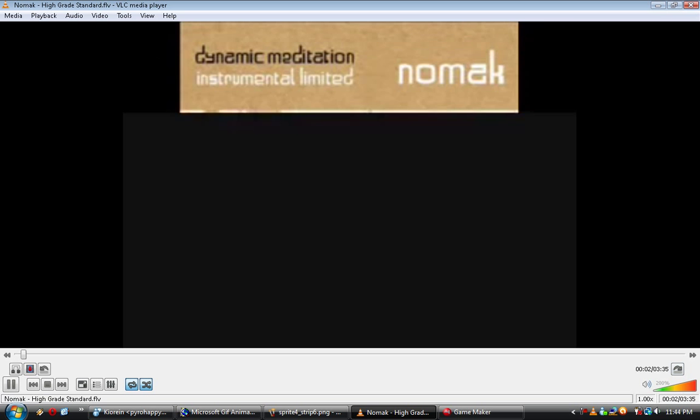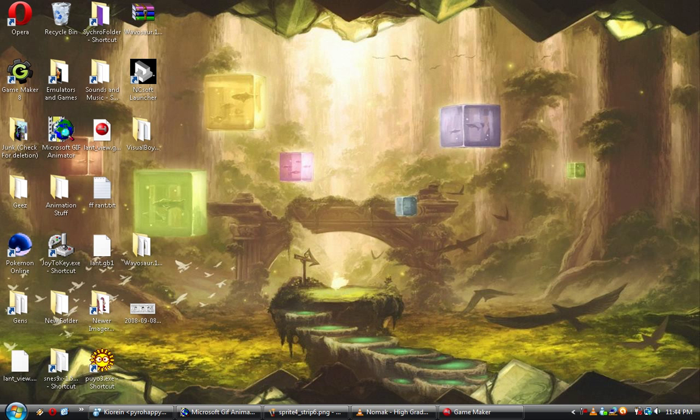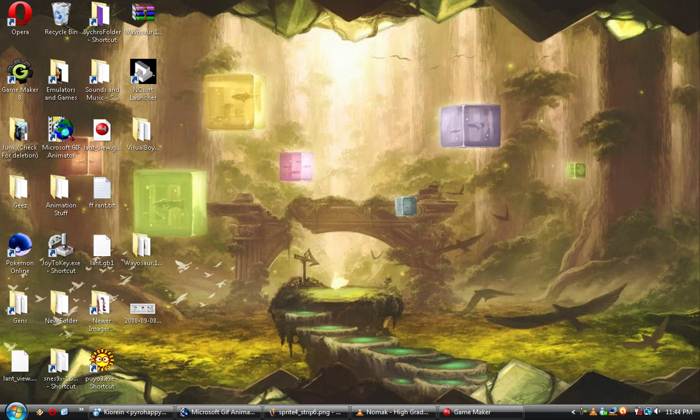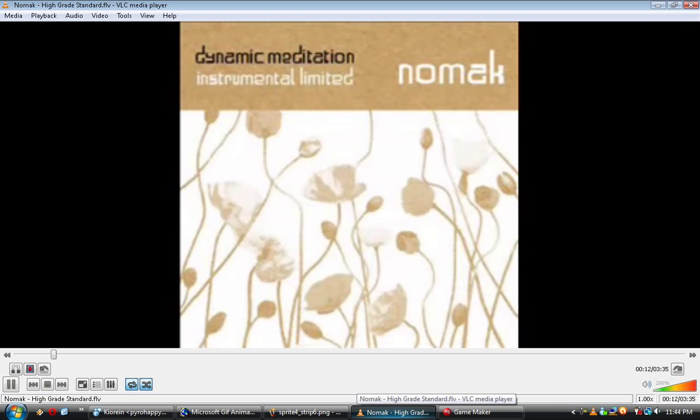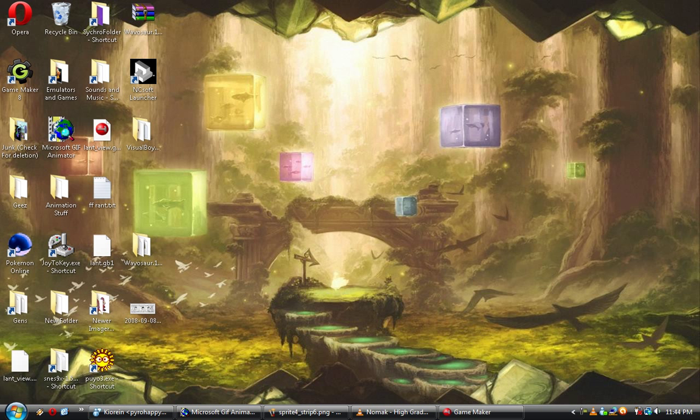Going to be playing some music. This first song is High Grade Standard by Nomad. If any other songs play, they'll be above the little cone, because I'm using VLC, because I don't feel like converting the FLVs I downloaded from YouTube to MP3s, because I'm lazy.